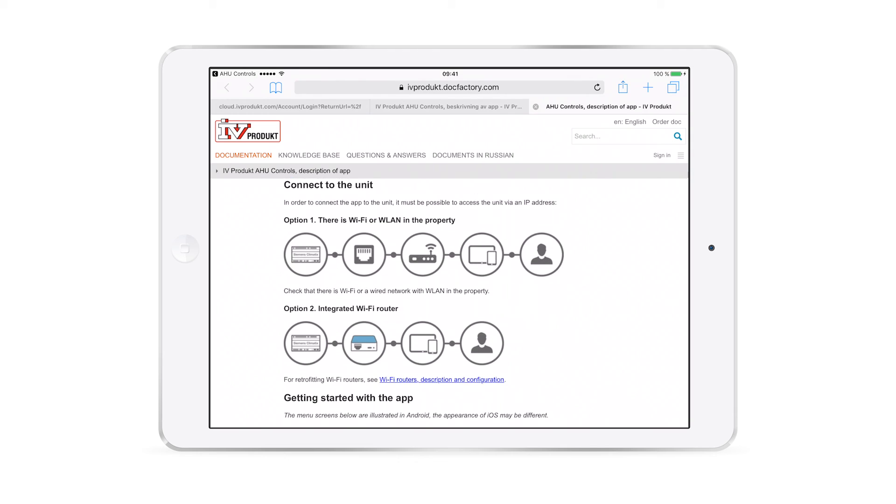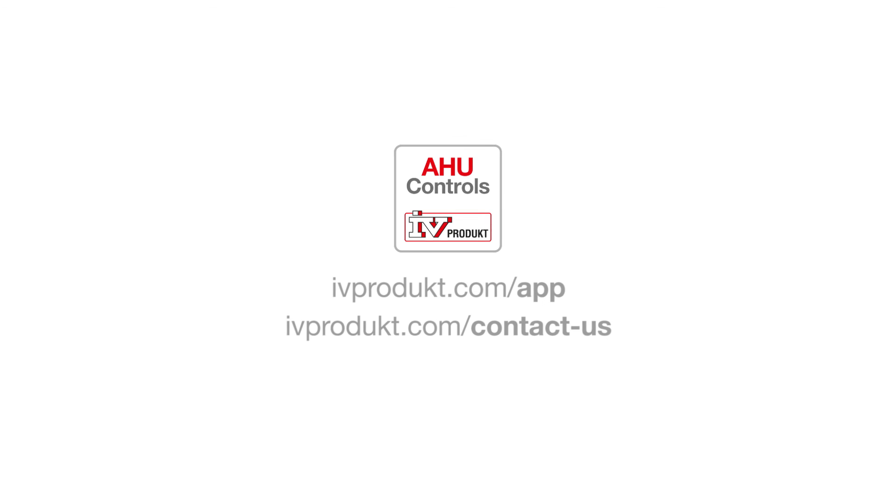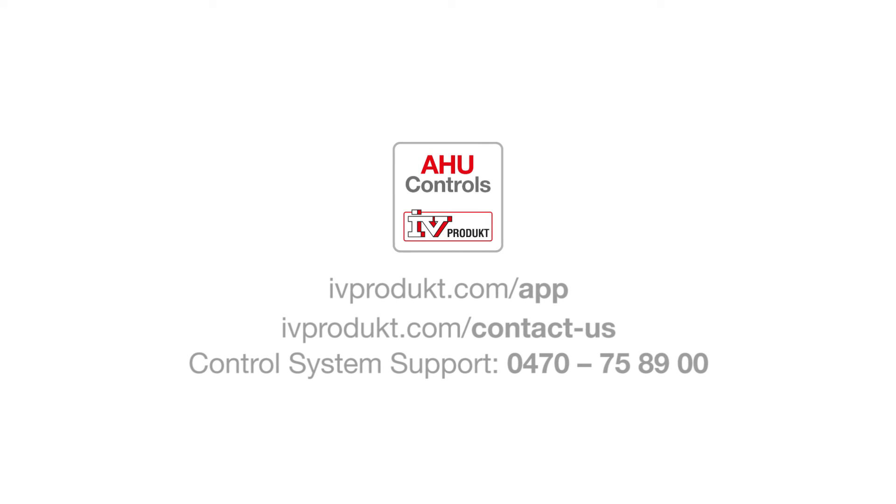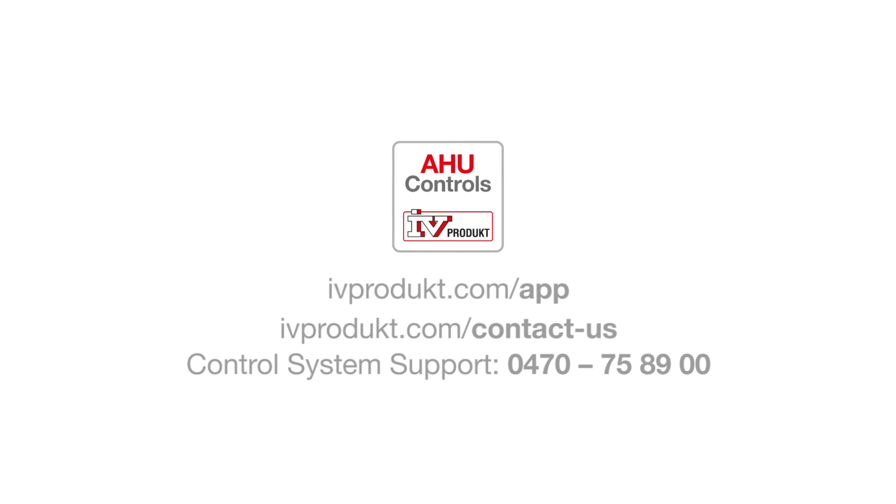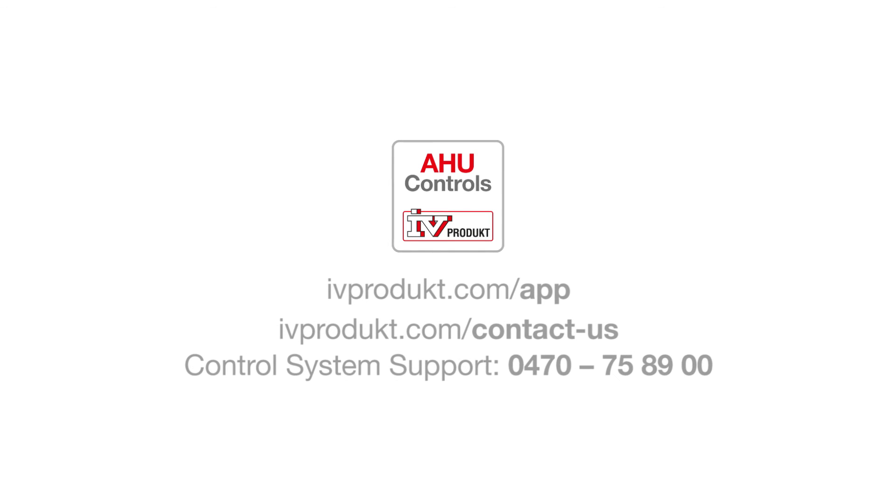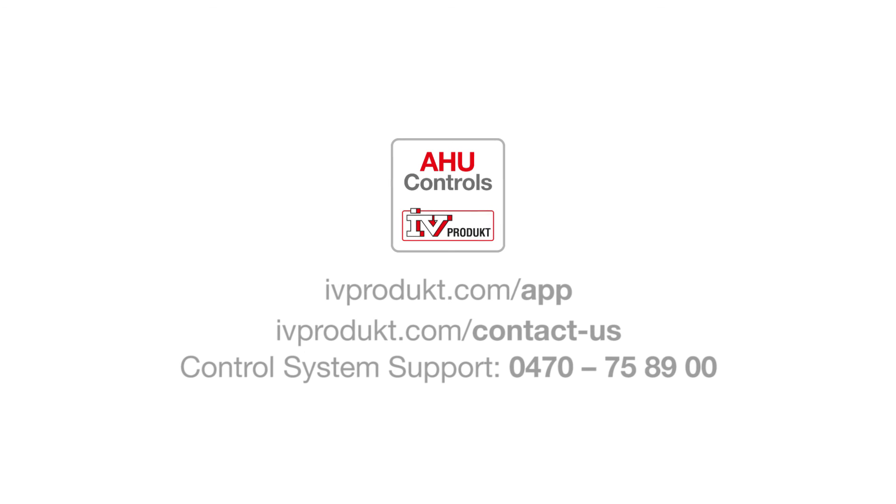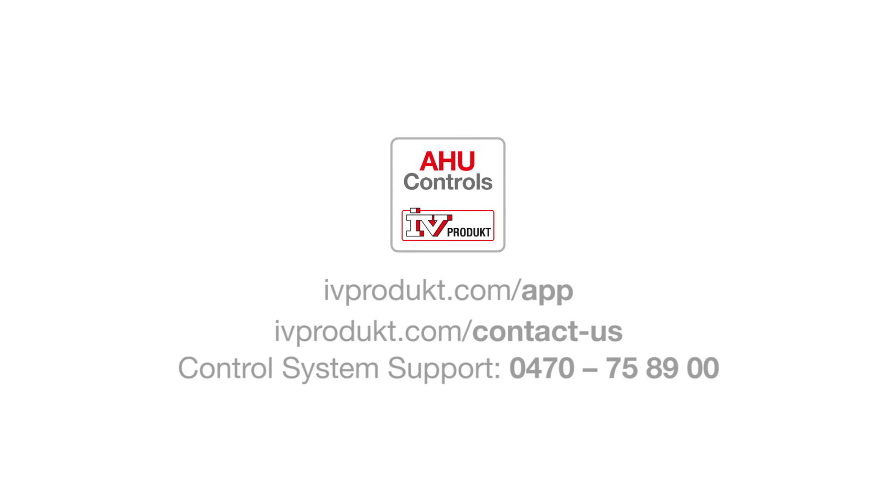That concludes our demonstration of Ivy Product AHU Controls. But don't hesitate to get in touch with us for more information. Thank you for watching.